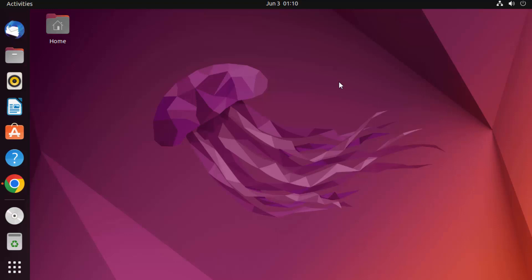Hey guys, in this video I'm going to show you how you can install Wine on your Ubuntu operating system and use it to install some exe files. If you don't know, Wine is a tool using which you can install Windows executable files on your Ubuntu operating system.